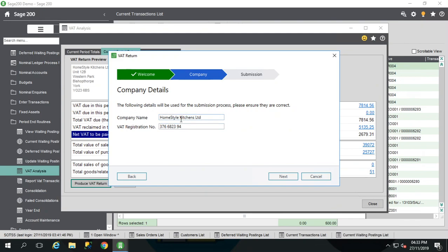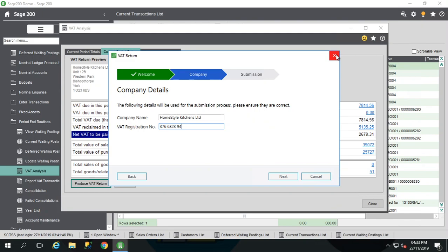These are my demo system VAT version company names. Now I can't go any further with this because it's not a real company. And it's not going to start failing. However, if you click on next and you will start to be asked for your government gateway details. You will get a code sent through to the number that you've specified on your account. Or the usual bits and bobs that you expect if you've ever submitted your VAT return manually.